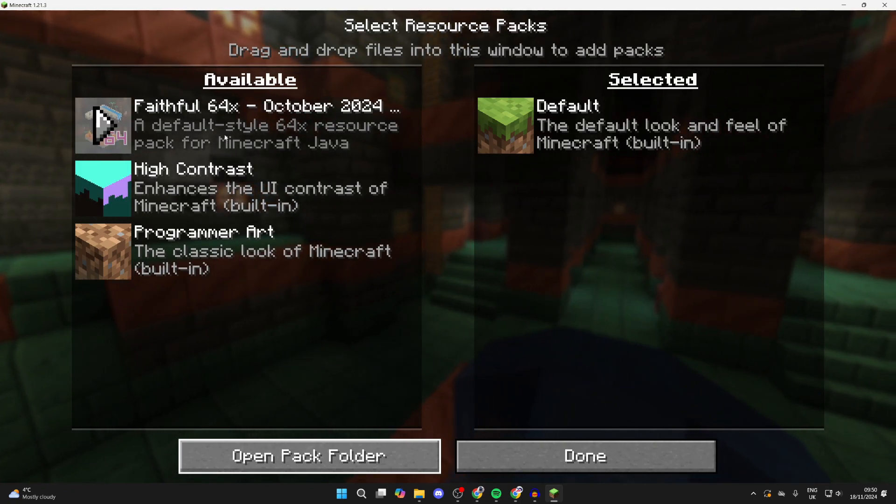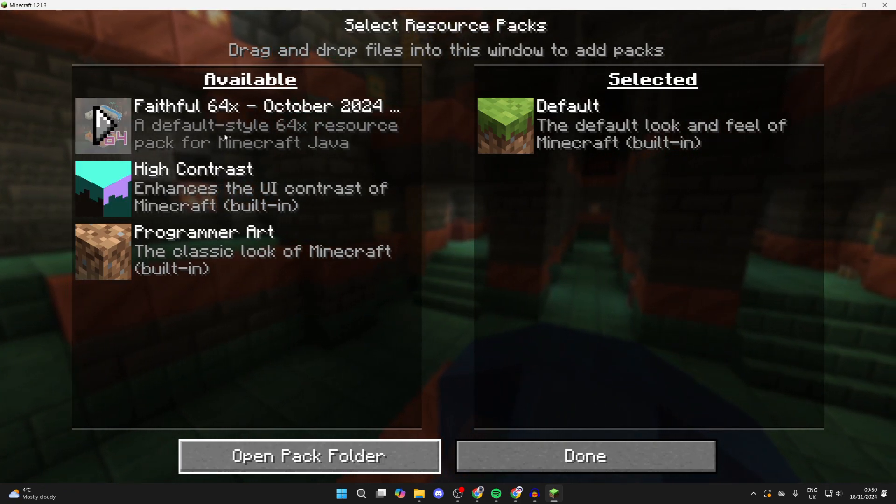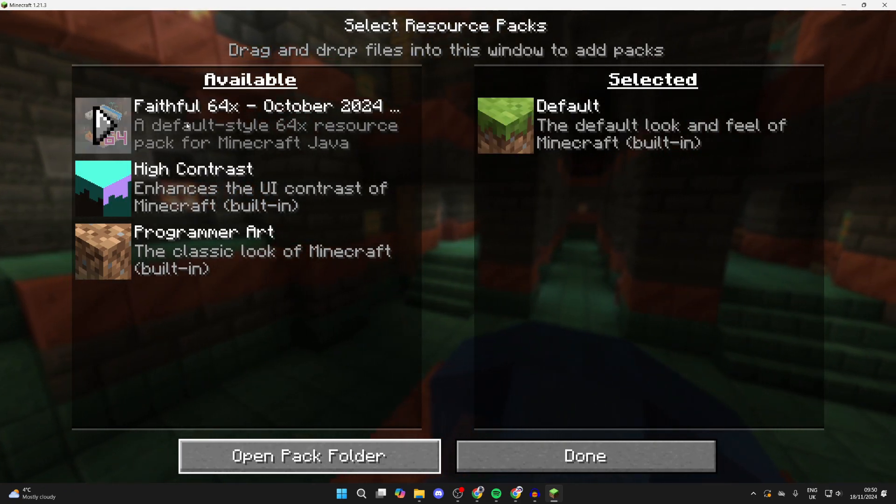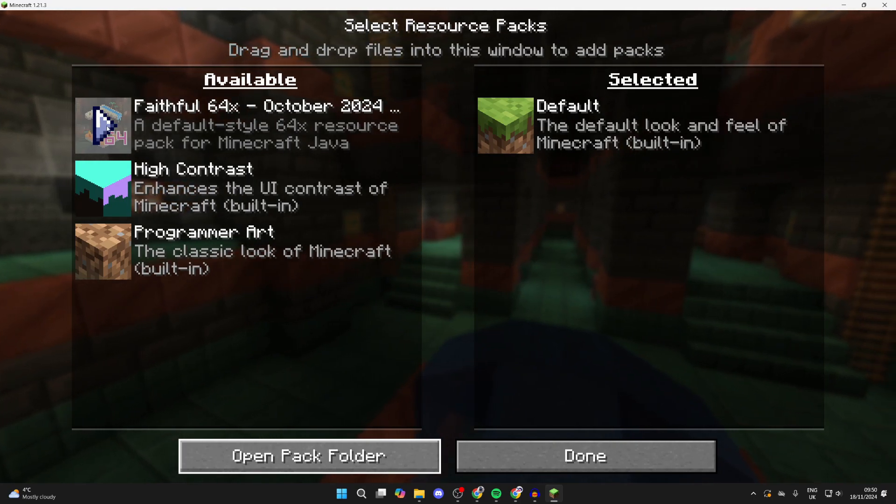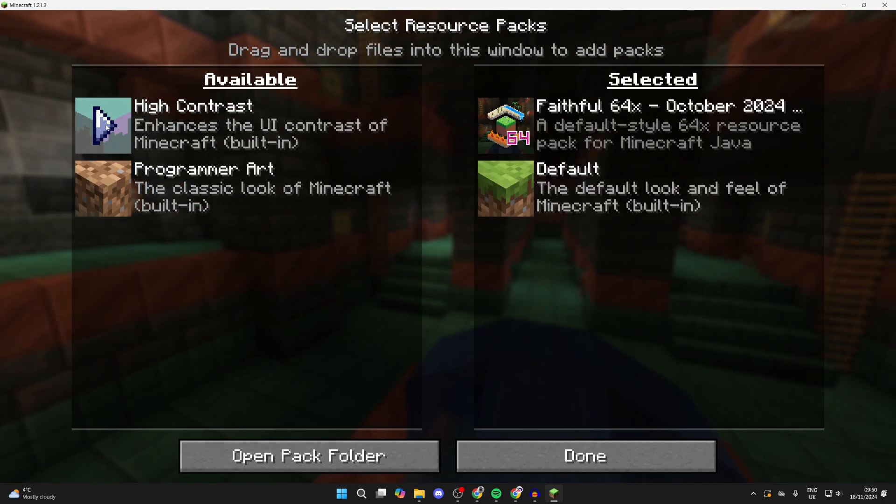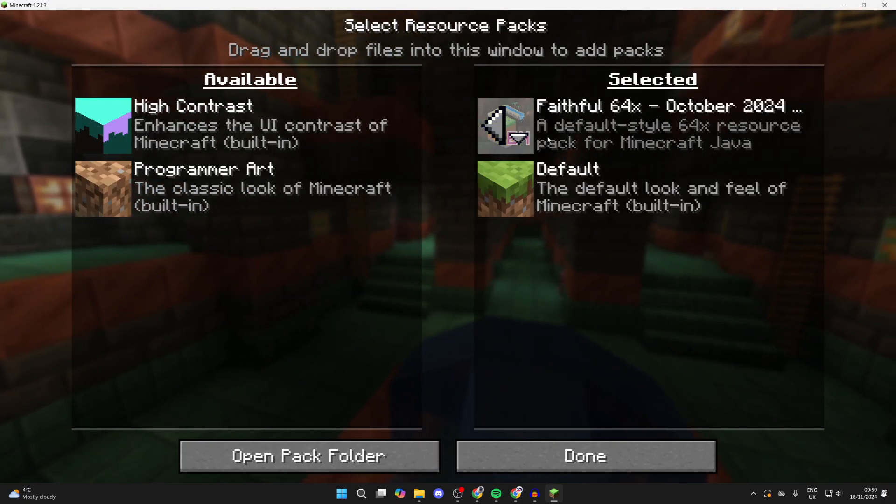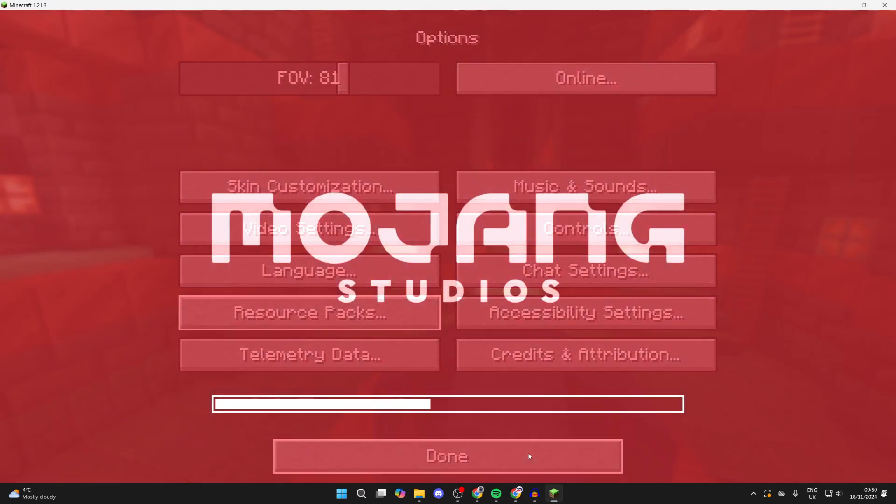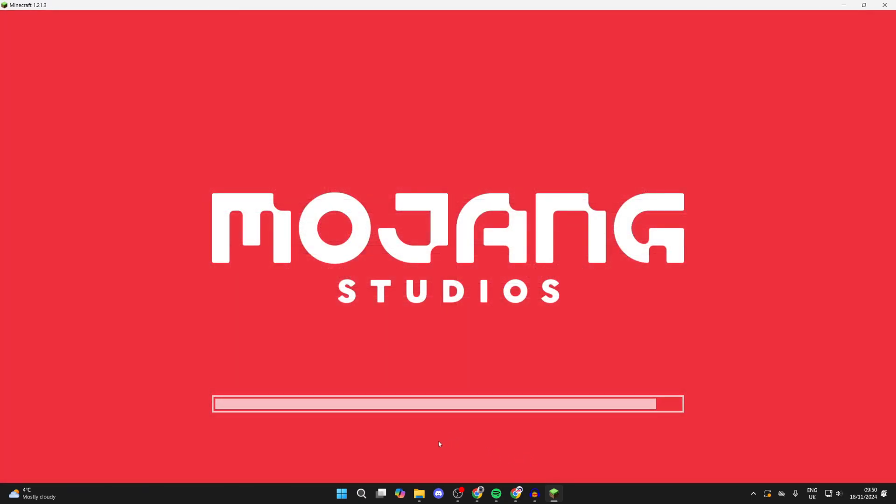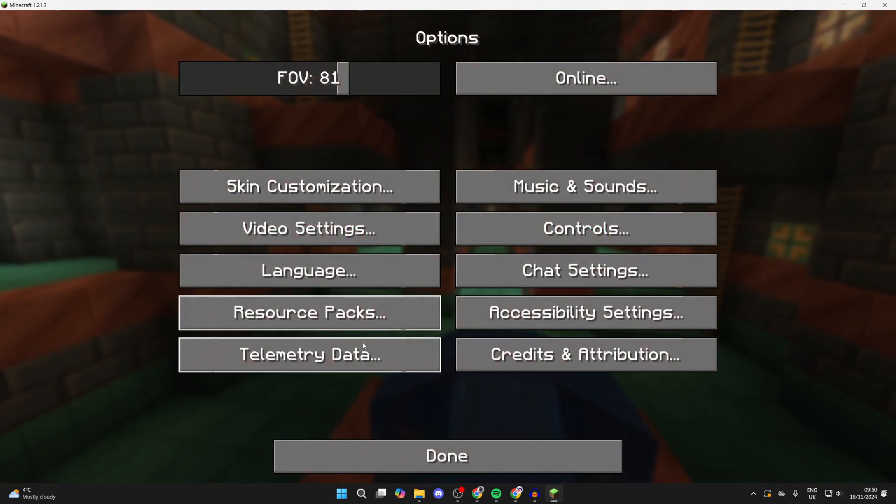When you do that, it should appear in Minecraft as you can see. All you need to do is hover over it, and to start using it, click on the arrow to the left. It'll add it - make sure it's at the top of the list. Then press Done. Minecraft will probably reload.